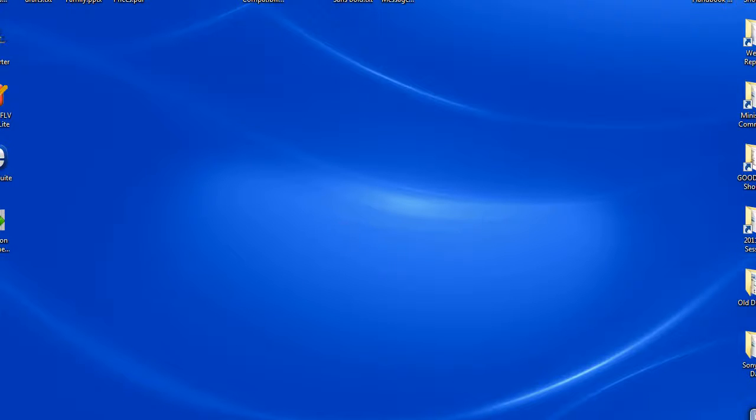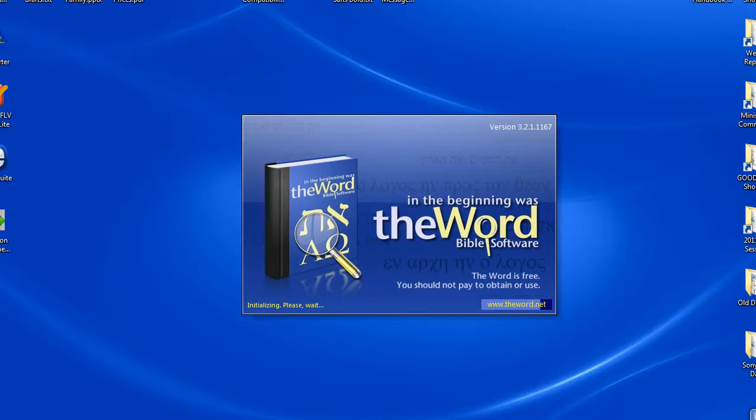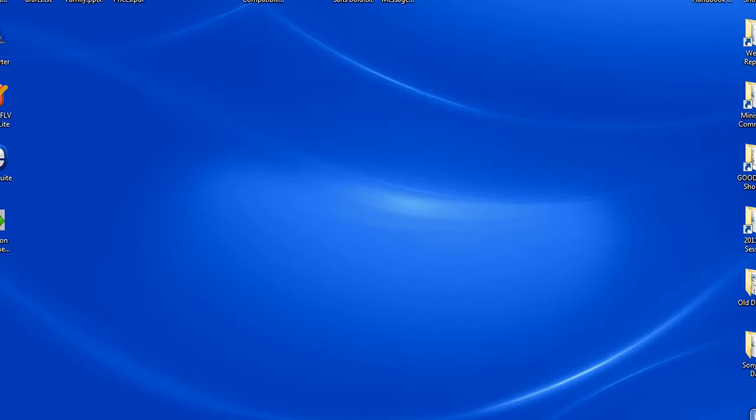Hello, this is Paul Chapman and welcome to another of my introductory tutorials on the Word Bible software. Today I'd like to introduce you to a handy little feature of the Word called the Clipboard Monitor.